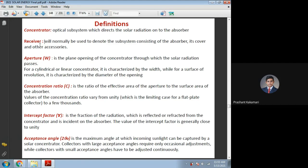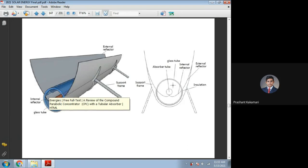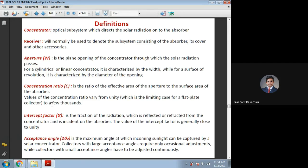Next, the absorber or the receiver — this is used to denote the subsystem consisting of the absorber. Whatever part receives the solar radiation is called the receiver. In the cylindrical parabola type discussed earlier, there is also a glass cover, which is a subsystem of the absorber tube itself. The absorber tube or plate, plus accessories like glass or metal plates which are soldered or welded — all these parts together form the receiver. So the receiver is the complete system including the absorber, glass cover, and connecting elements like metal plates or tubes.